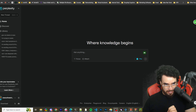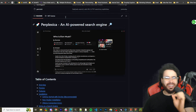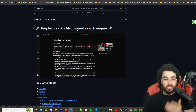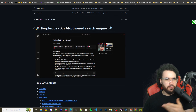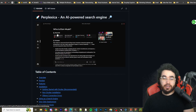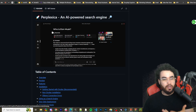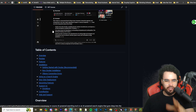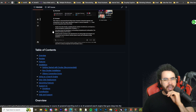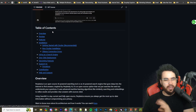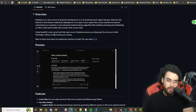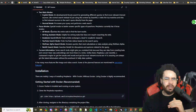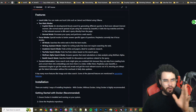The tool we're going to be using as an alternative to Perplexity is called Perplexica. It's an AI-powered search engine and, just like the name suggests, it's essentially somewhat of a clone of Perplexity — not a full clone obviously, but when you see the UI in just a second you'll see it's very, very similar.